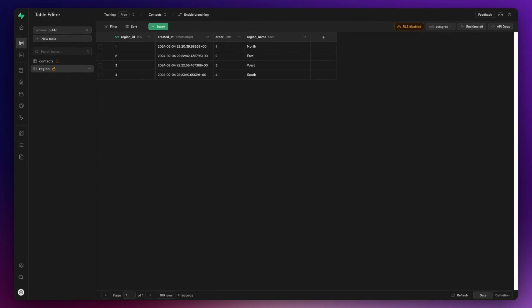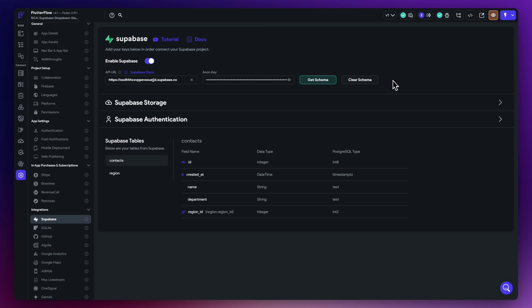But in my dropdown list in FlutterFlow, I'd like to pull the list of regions from this particular table and then obviously allow the user to select one of those. So let's now go into FlutterFlow.